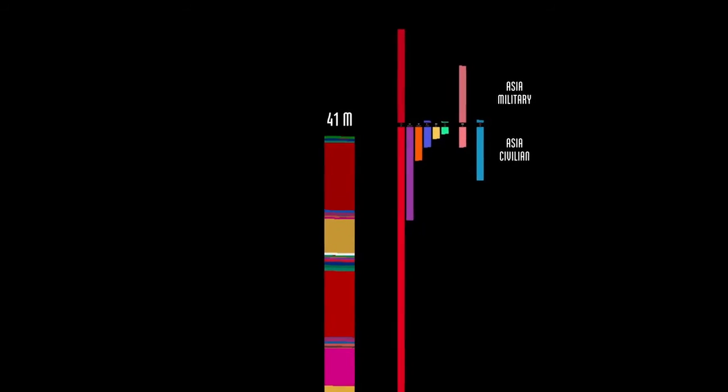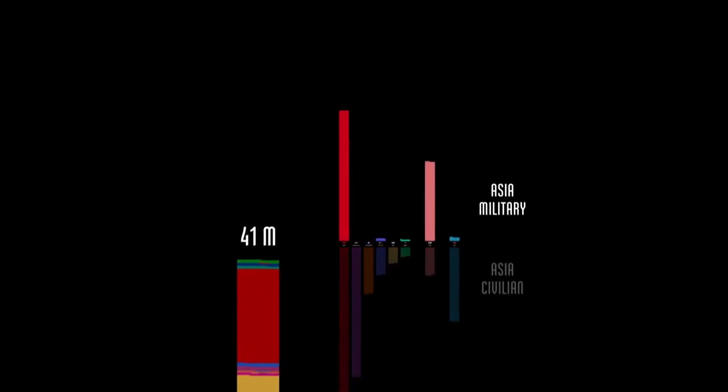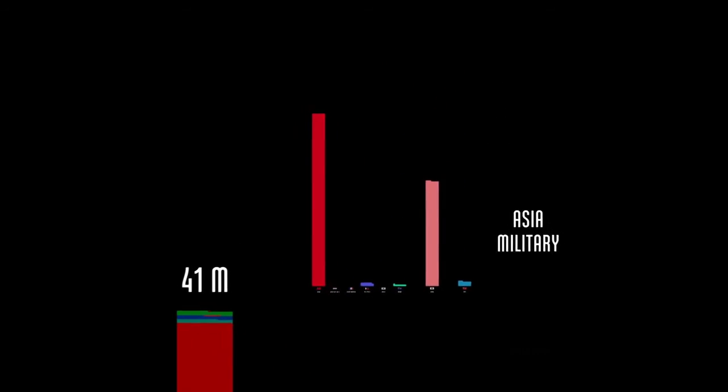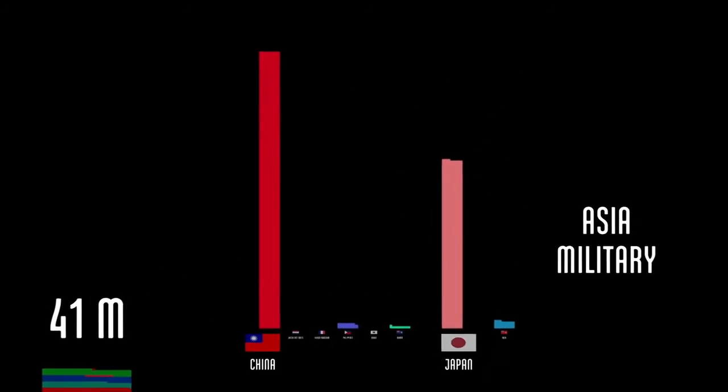Then we have the Asian theater. Here we see the vast majority of military deaths in Asia came from China and Japan.